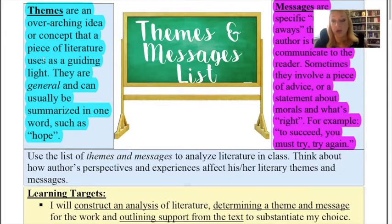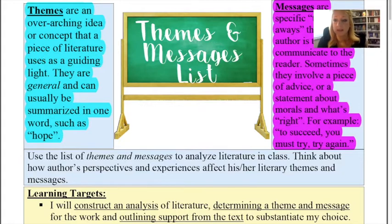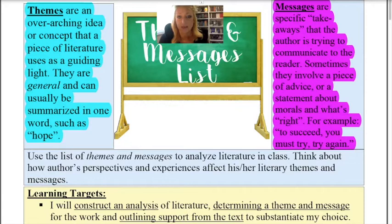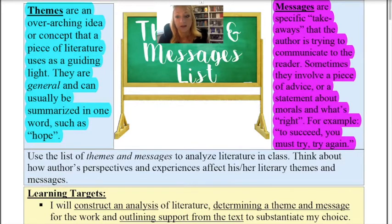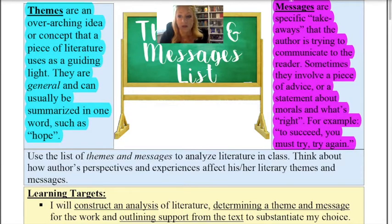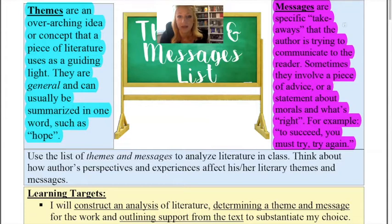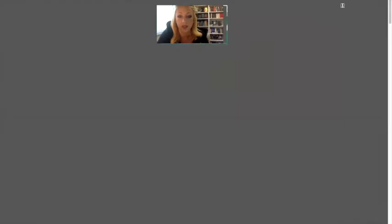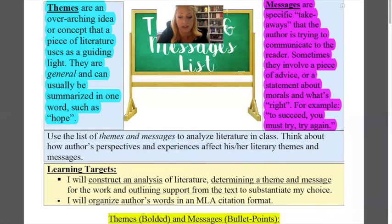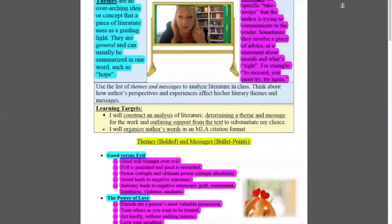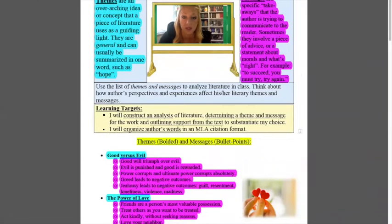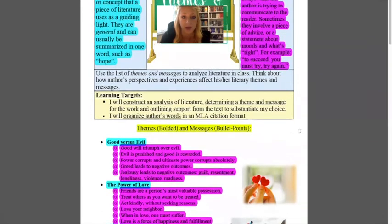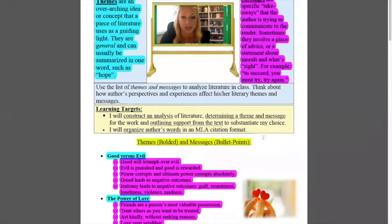The messages go along with them but the messages are going to be much more specific. So they're going to be a piece of moral that the author is trying to communicate or perhaps a piece of advice. So they're very similar but they work together and they are a little different.